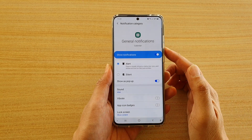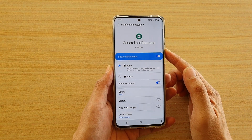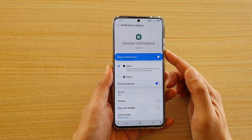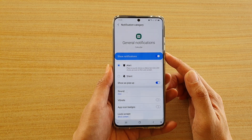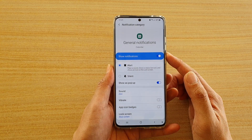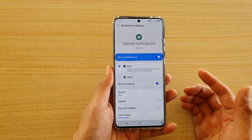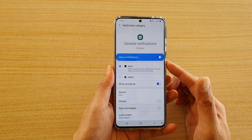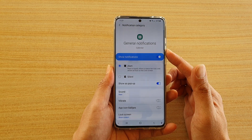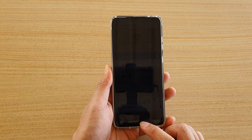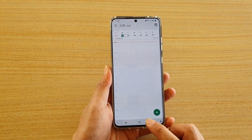Hi, in this video we're going to take a look at how you can enable or disable notifications from your calendar on a Samsung Galaxy S20 series. If you're not interested in getting notifications from your calendar, you can switch it off. To do so, let's first go back to the home screen by tapping on the home key.